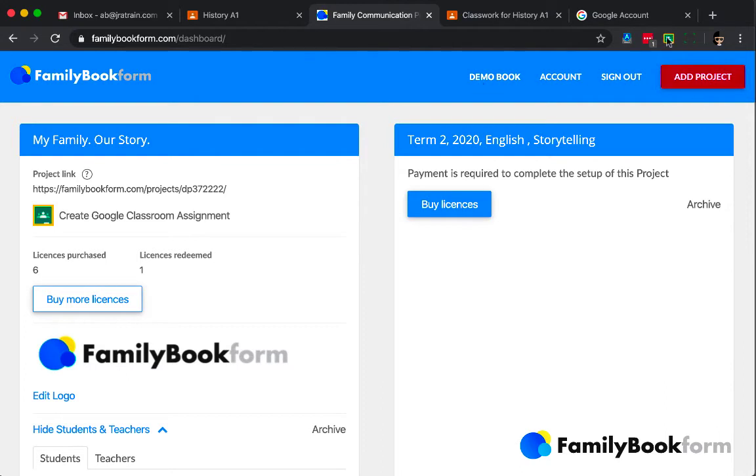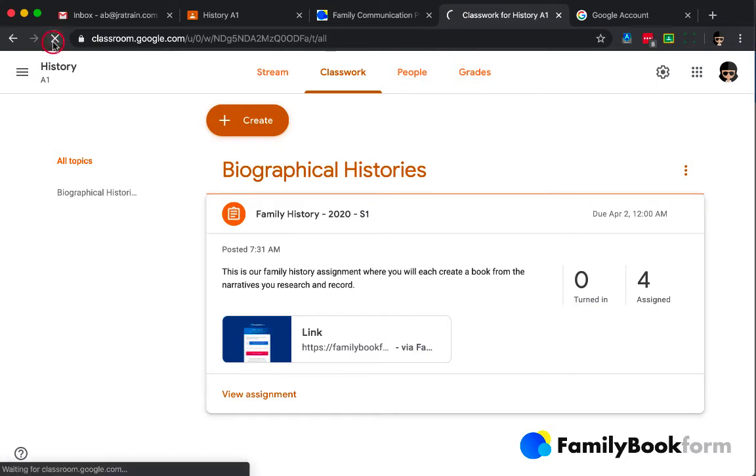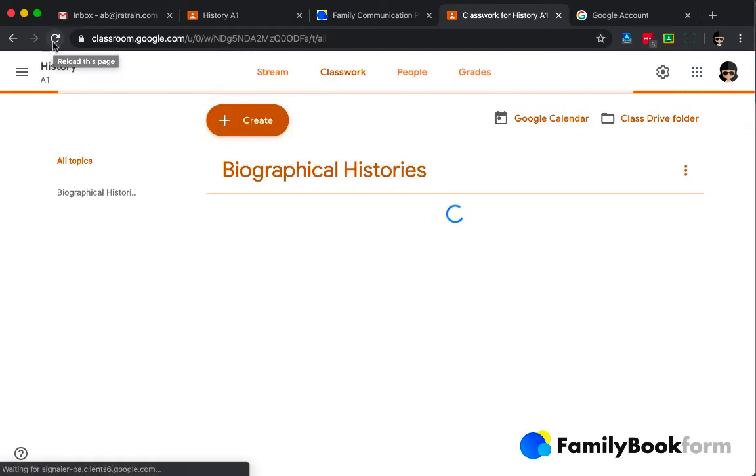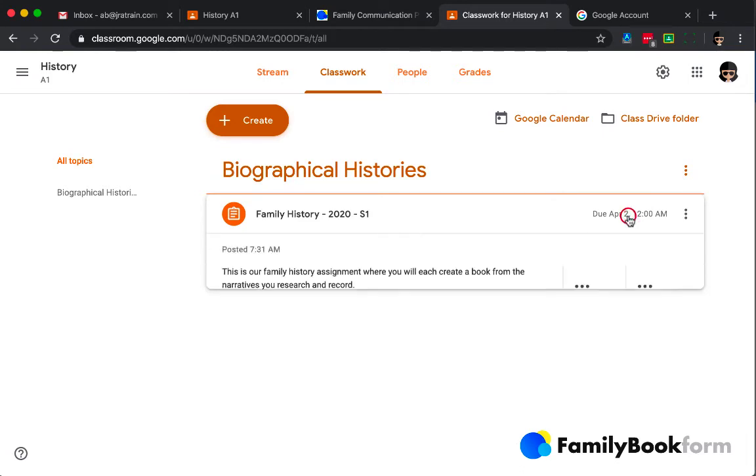Now, although there are other students in the class, they aren't shown until they click on the link in classroom in order to generate their project. So that's an important thing for you to remember. They have to click on the link in classroom for it to appear in your dashboard as using one of the licenses.